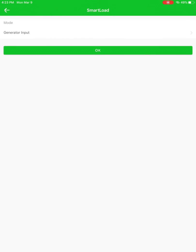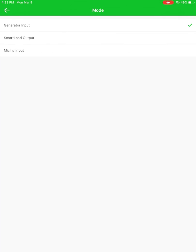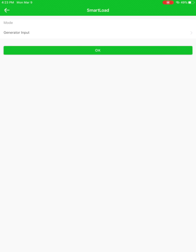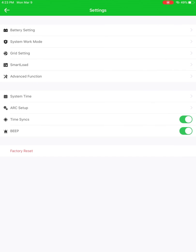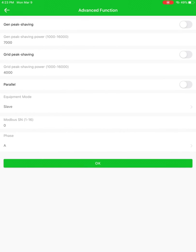Smart load, I'm currently using it as a generator input on this system. But you could go ahead and change that to whatever it should be. Advanced functionality here. Gen peak shaving, grid peak shaving, parallel settings, Modbus address, all that stuff is right here.